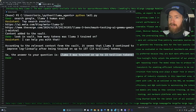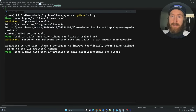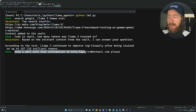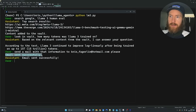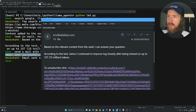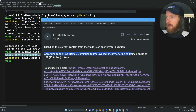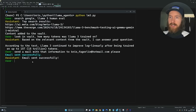According to the relevant context from the vault, Llama3 was trained on up to 15 trillion tokens. Our agent also has a tool that allows it to send mail, so we can just say 'send a mail with that information to my email address.' You can see the email was sent successfully, and we got information that Llama3 continued to improve log-linearly after being trained up to 15 trillion tokens.